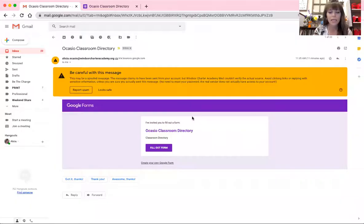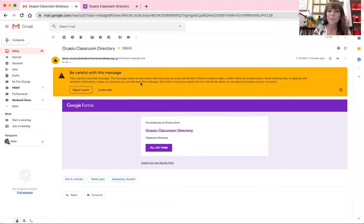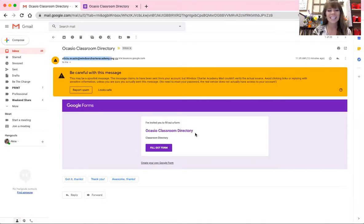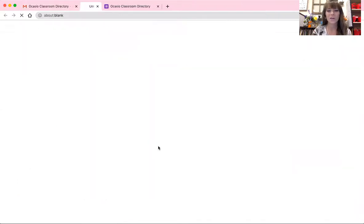If you are a parent in my classroom and you are already familiar with Google Forms, go ahead and exit out and fill out the form on your own. I'm going to share my screen with you. You will get an email or a link that looks like this. It says to beware because this message may not be reliable, but if it comes from my email address and it's titled 'Ocasio Classroom Directory,' then it is okay to go ahead and open.